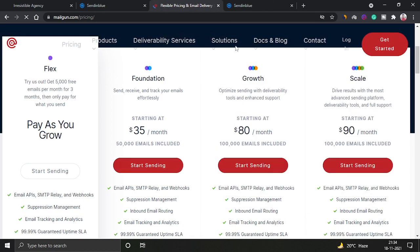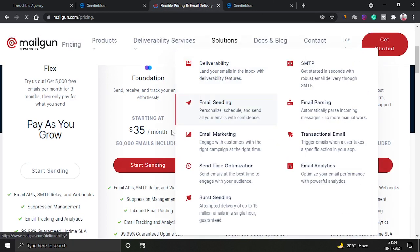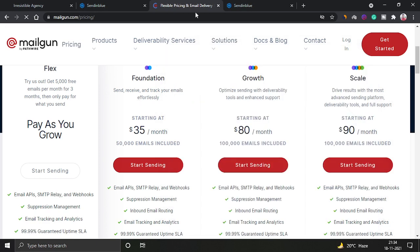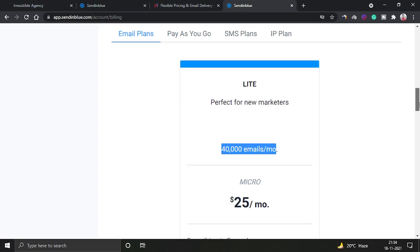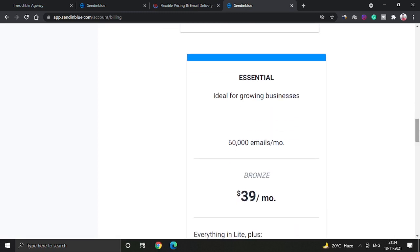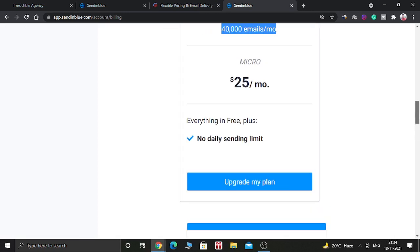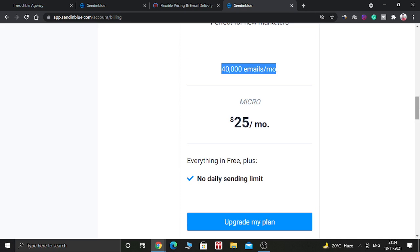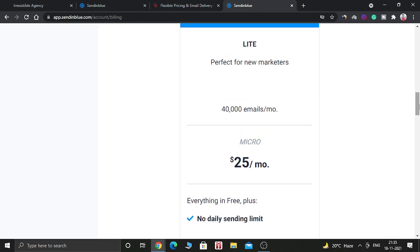You can compare the prices of both software, and you will find that SendinBlue is cheaper than Mailgun in the other plans also. So in order to use SendinBlue, just go to SendinBlue.com and sign up for a free account. You need to verify your email address and after that you can use this software.